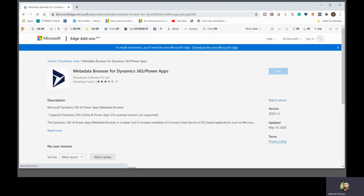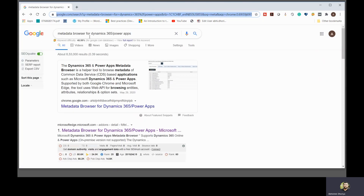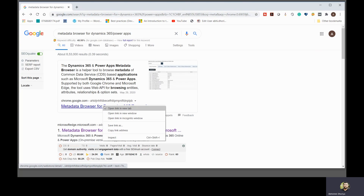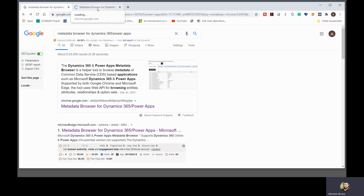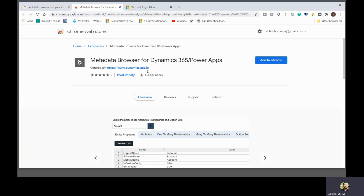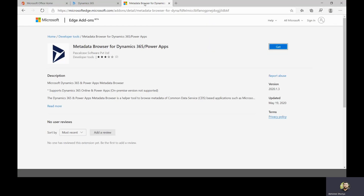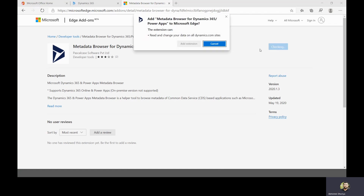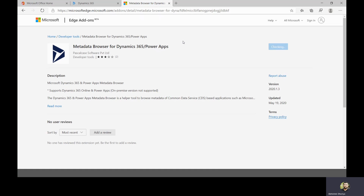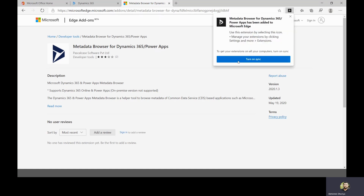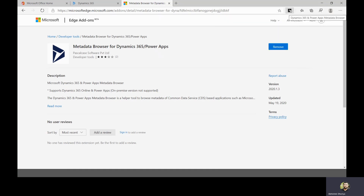Let me now show you a live demo of how to install and use this tool. You can go to the link provided in the description, or simply search 'Metadata Browser for Dynamics 365 or Power Apps' in Google — it will appear as the first result. The tool is available for both Google Chrome and Microsoft Edge. I'm navigating to the link from Microsoft Edge, clicking 'Get,' then 'Add Extension.' After a moment, you can see it is already installed and the Dynamics 365 logo appears in the browser toolbar.